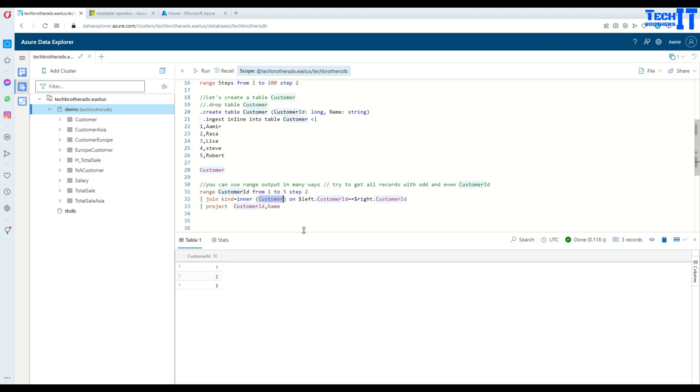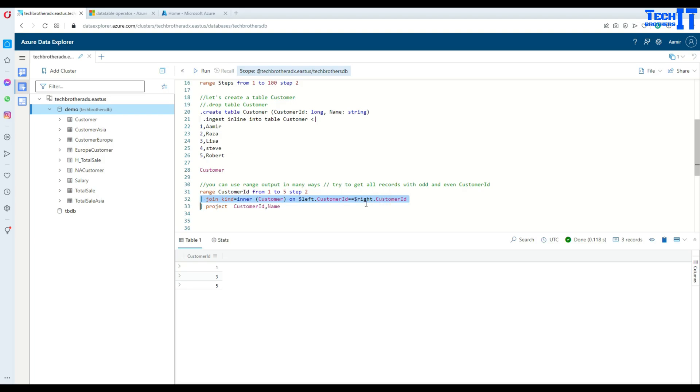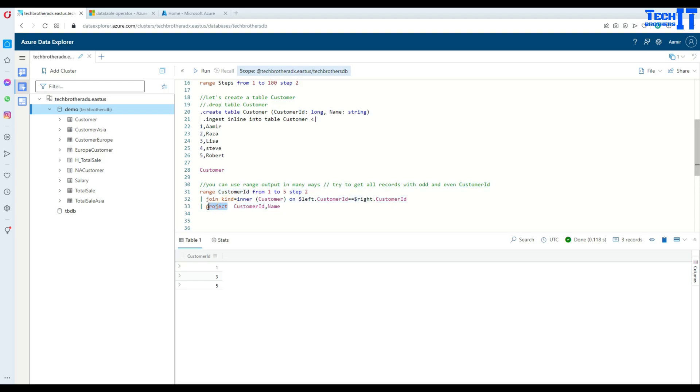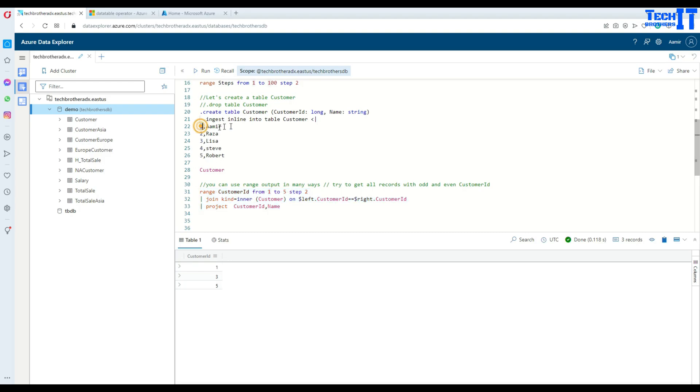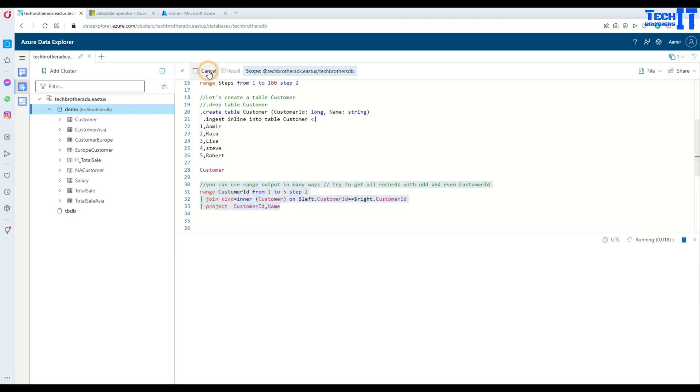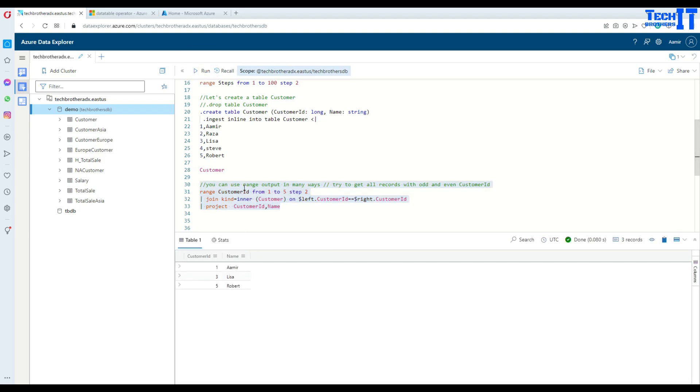And then left dot customer ID, as we have customer ID, and then what we have, right dot customer ID. So we join on these customer IDs from here and this ID, and what we are going to do, we are projecting, we are displaying customer ID and name. So if I run this together, what's going to happen? First query is going to generate one, three, five, and then join with these records, and this is going to display only the records of one Omar, three Lisa, and five Robert. So this is how you can create different ranges using the joins and whatever you need for filtering the records or depending on different scenarios you might need them.